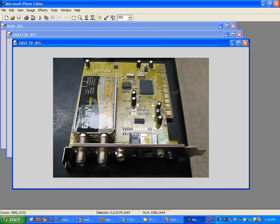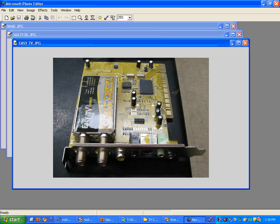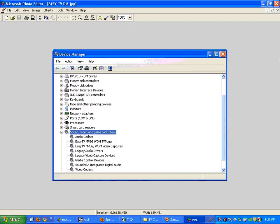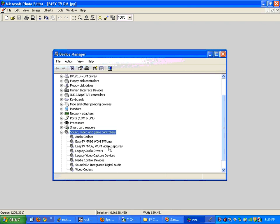So this is the Easy TV card. When you're looking at this and you know that you have the Easy TV card, the next thing you'll do is go to the control panel and make sure that it's got the right drivers installed. If it's got the right drivers installed, you should see this in the control panel under the device manager. You should see in the device manager under sound, video, and game controller, Easy TV MPEG, WMD TV Tuner, Easy TV MPEG.